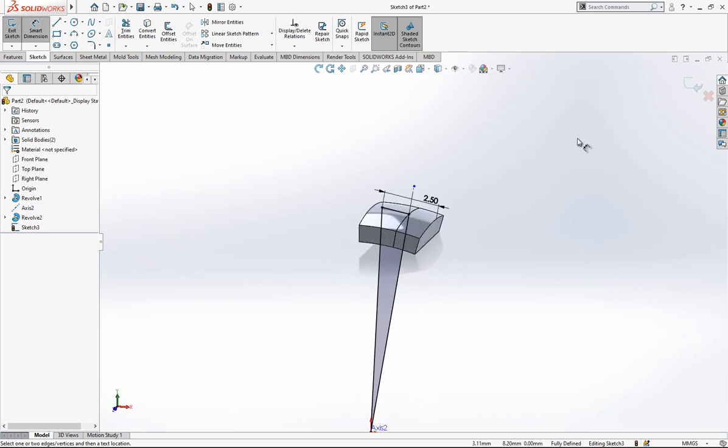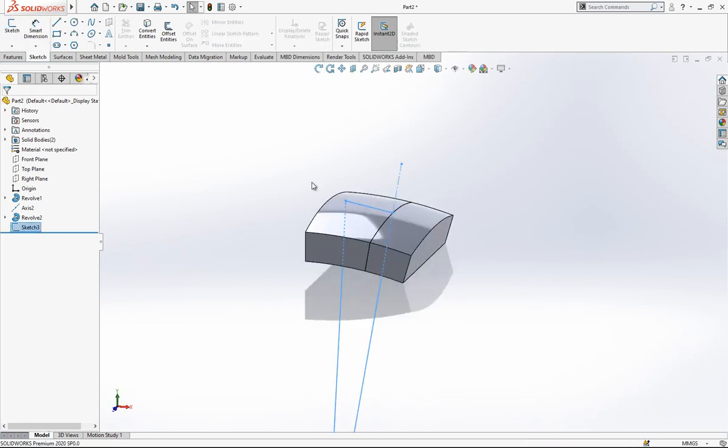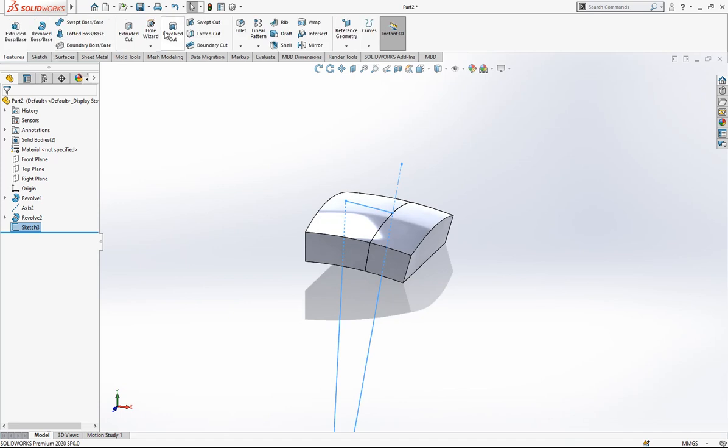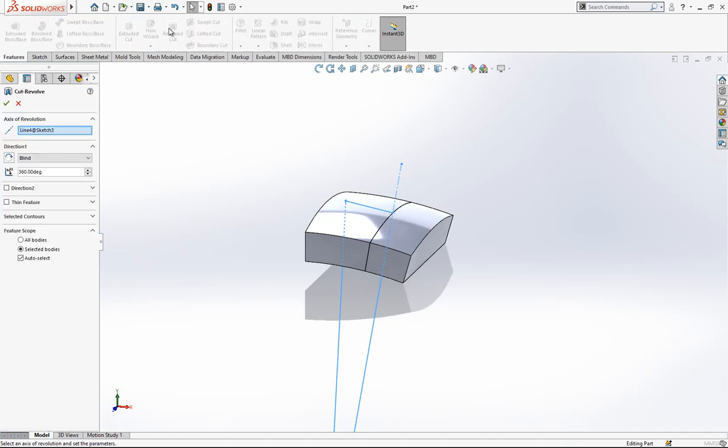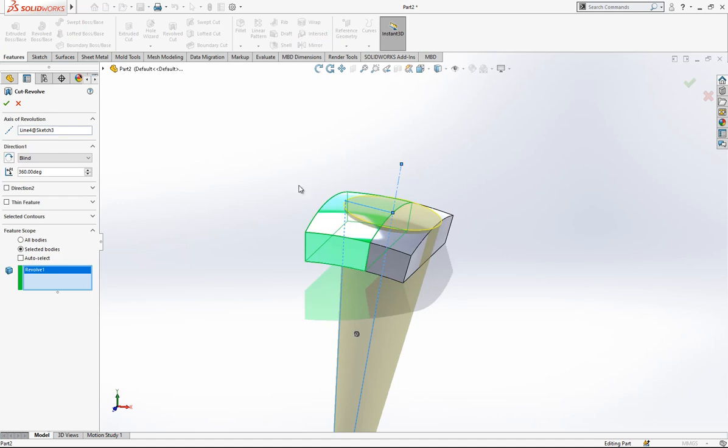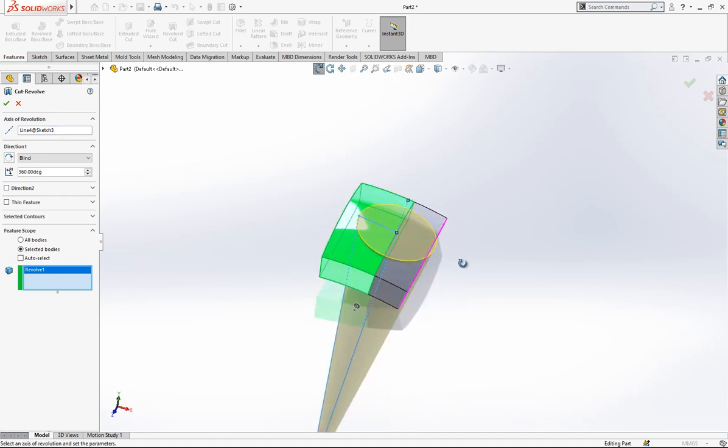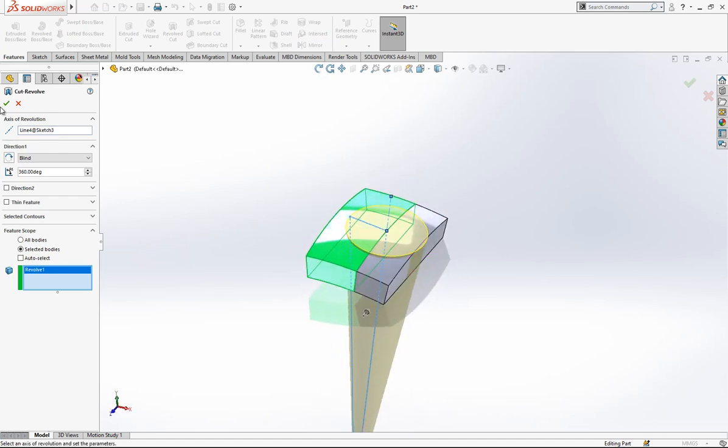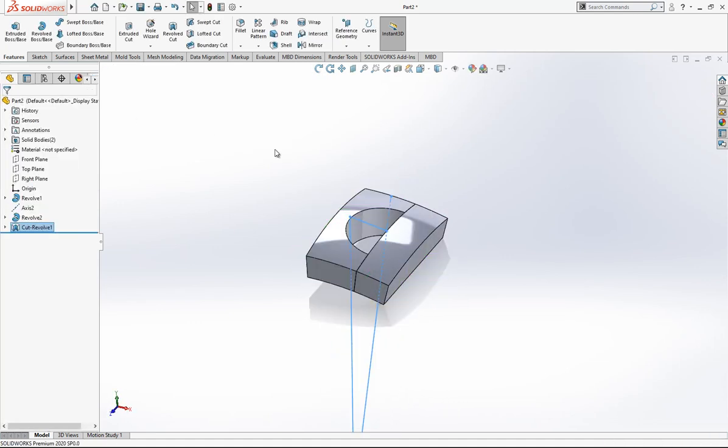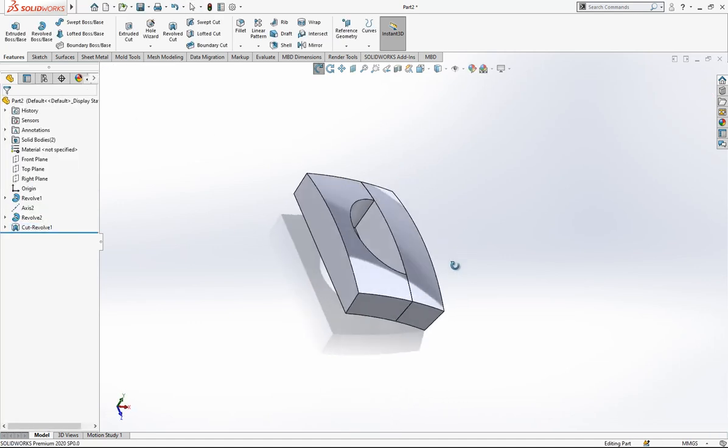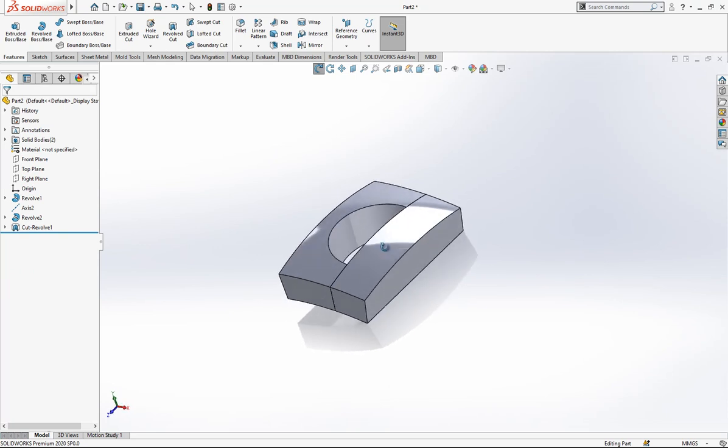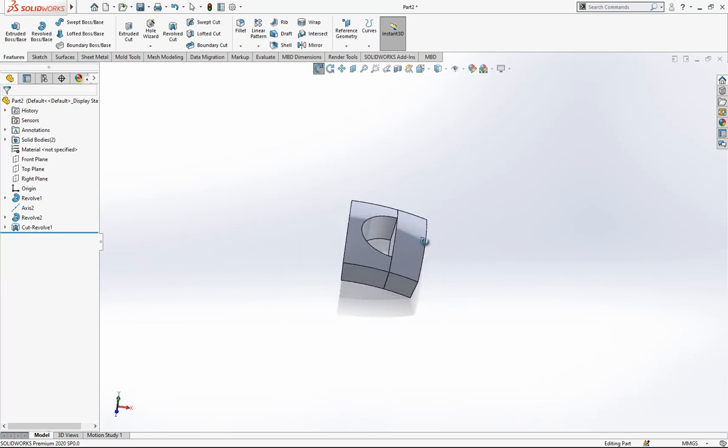Once you are done with that, we are going to use our revolve cut, and only this object will be selected, first one. As you see, we created a cutout.